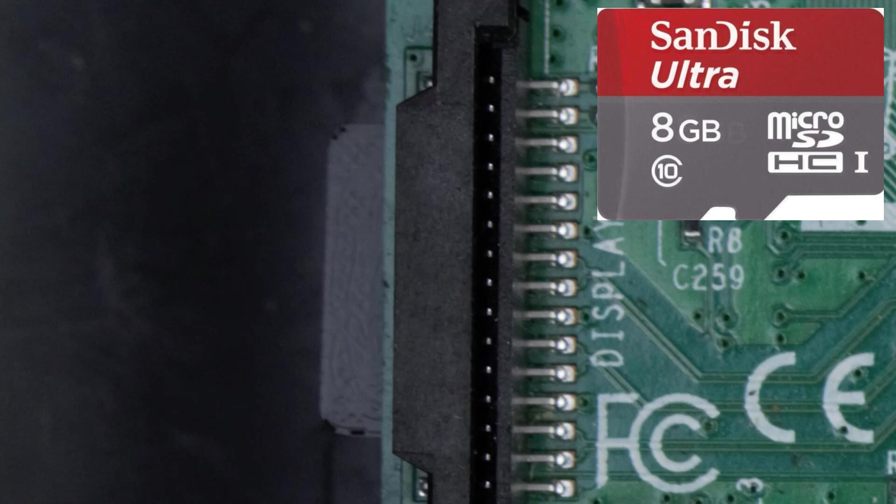It also is running the operating system. There are only specific classes of cards that will work in there. I believe it's called a class 10 card. But if you get a SanDisk or other reputable card, it should work fine.